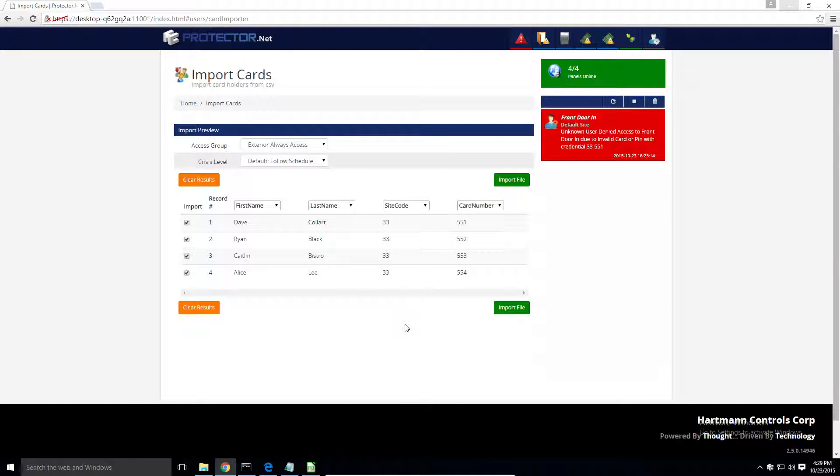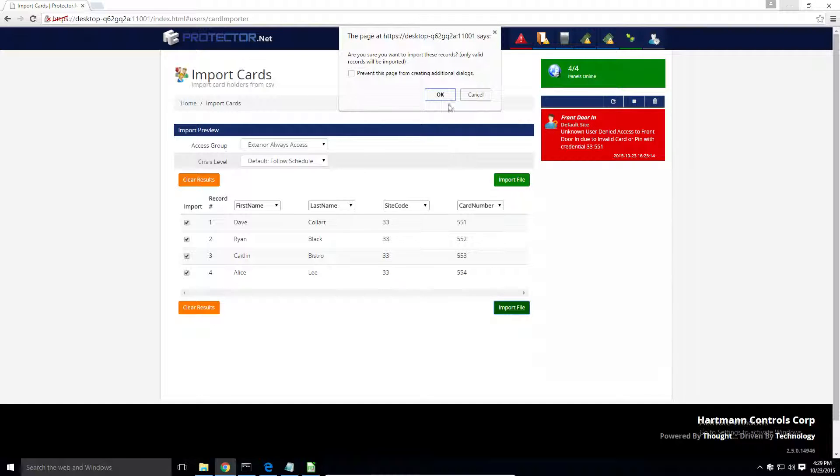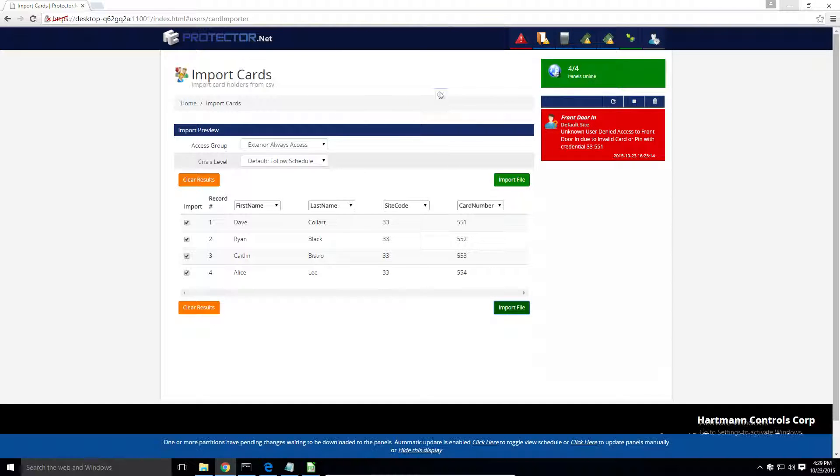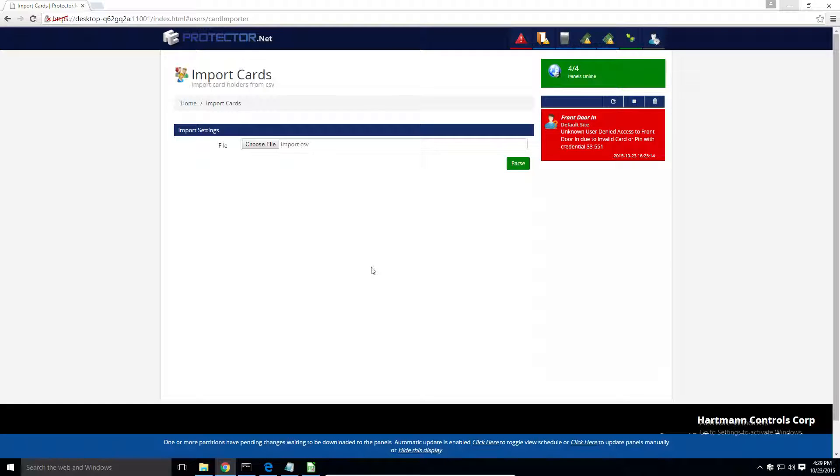Once you're satisfied with how this import looks, just click Import File on the bottom here. And just like that, they're already imported.